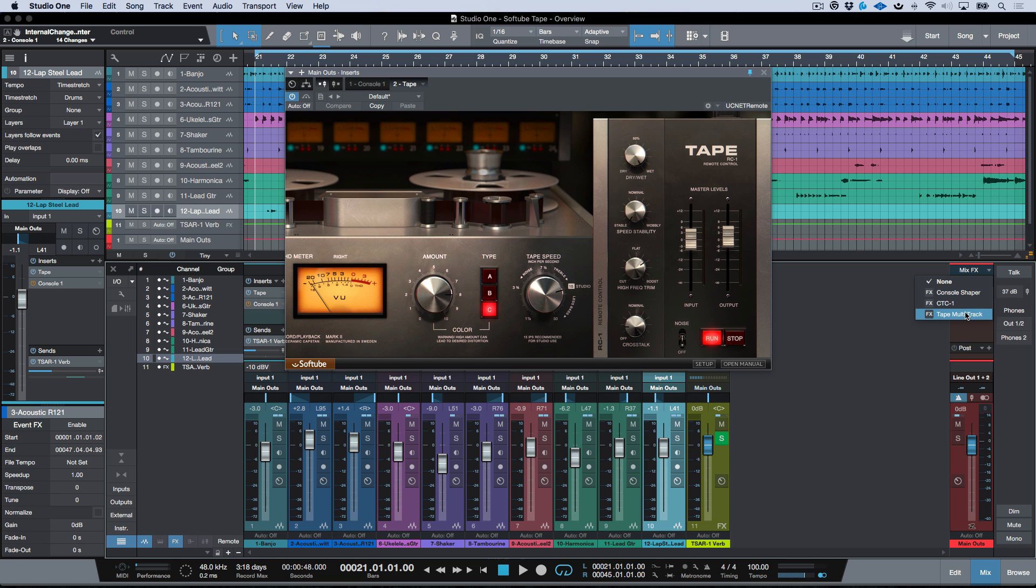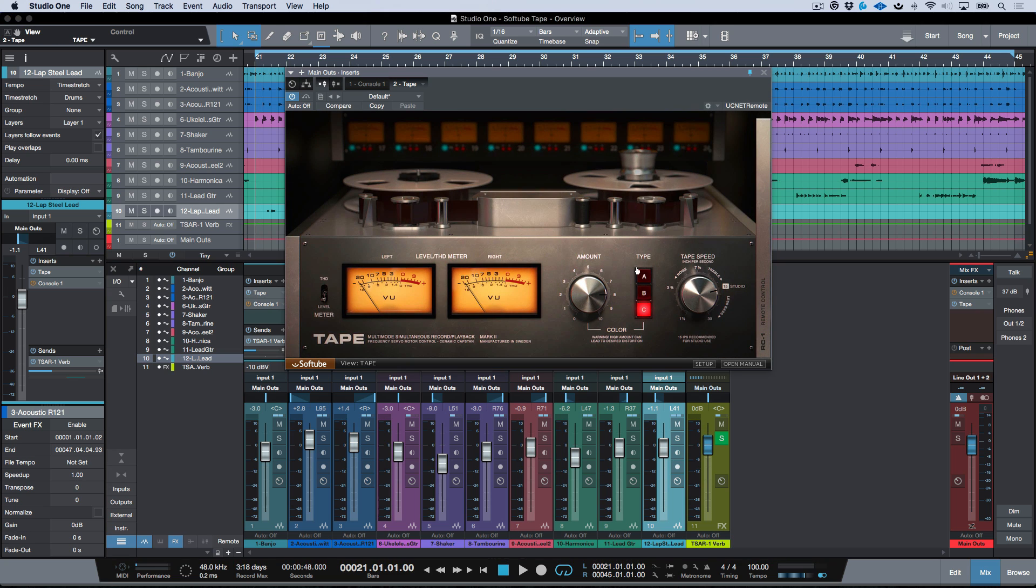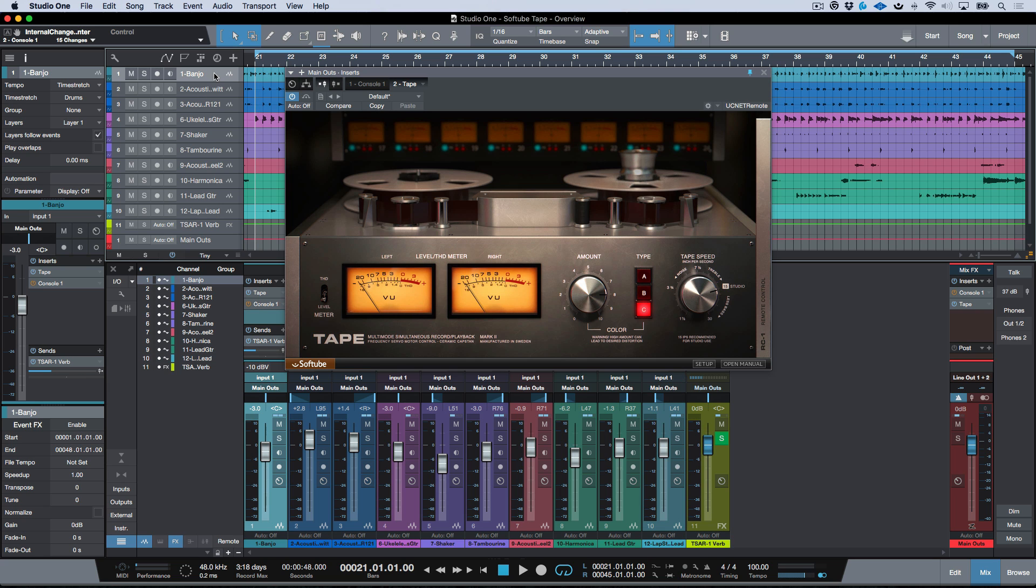So for example, if I was to go ahead and take this plugin over here, and let's just go ahead and bring that one up, I can go ahead and I have two different modes I can use.